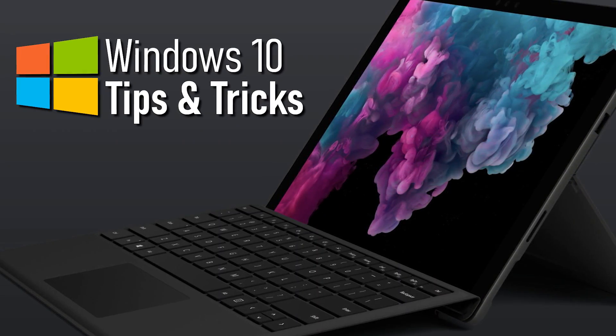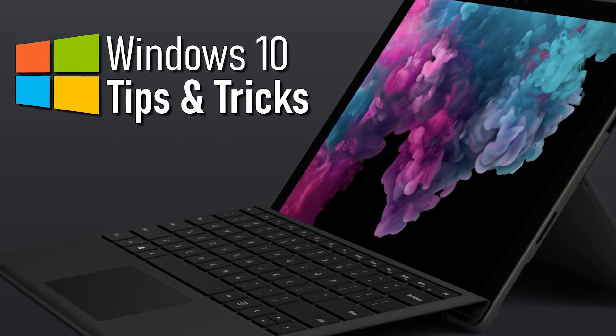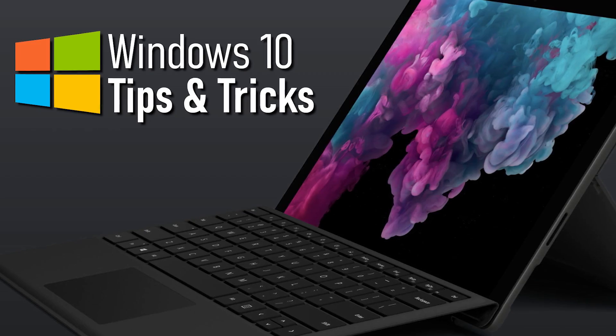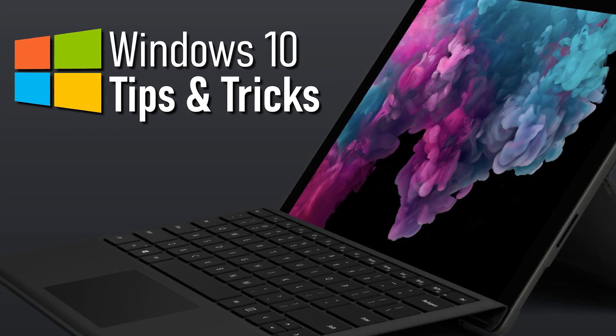While Windows 10 may be the most convoluted operating system Microsoft has ever created, it does include many handy features that are quite useful.